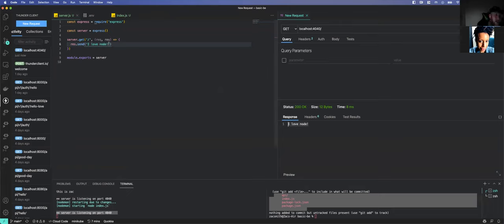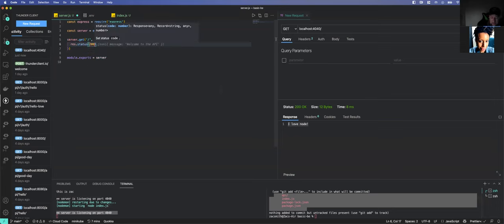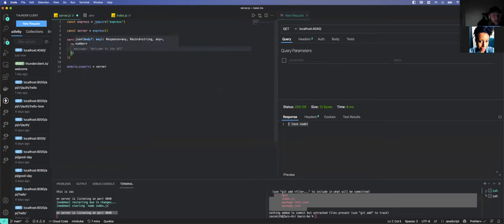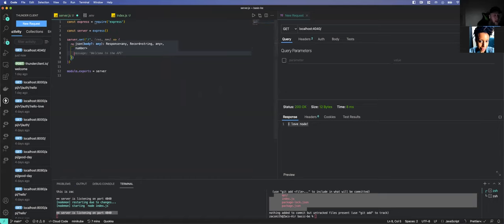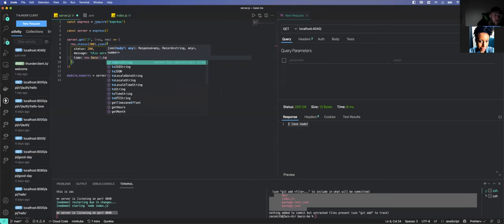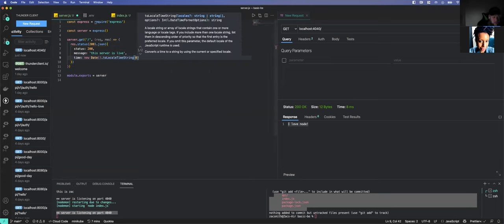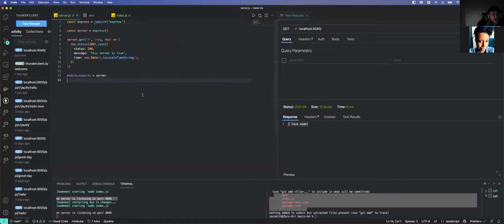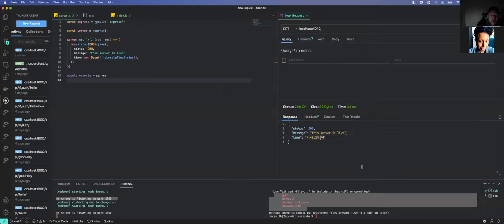Typically what I like to do is make this a res.status(200) and return a JSON object with a message like 'This server is live' and a new Date().toLocaleTimeString(). That way when you go to check your server, you just go to slash and send it — and you know it's live because the time updates. 448:14, send it again, 448:20. This server is real. We know it's running. We don't have to guess.